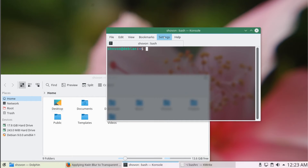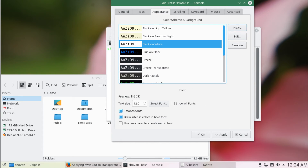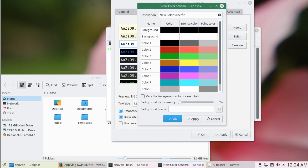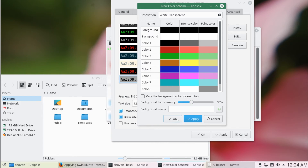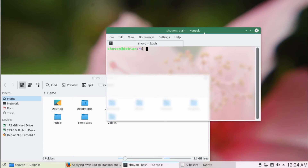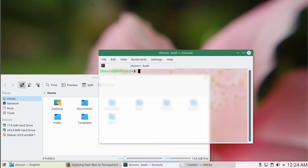If you want, you can change the background to white and do whatever you want. 20% or more should be enough, but if you want more transparency, you can always increase it. For some reason, I like the black theme on the console — this is my personal preference. You can use whatever you like.